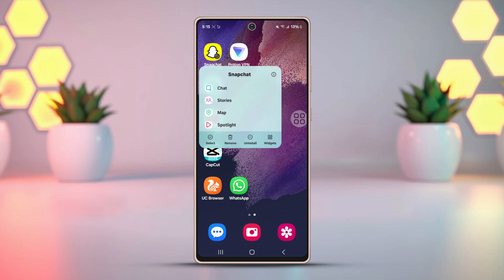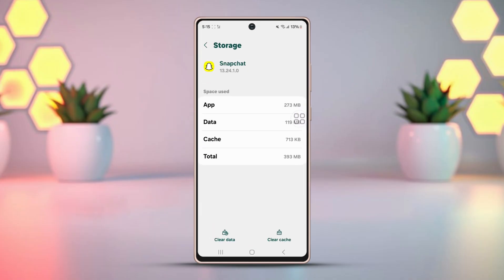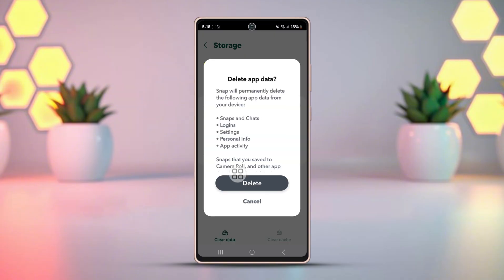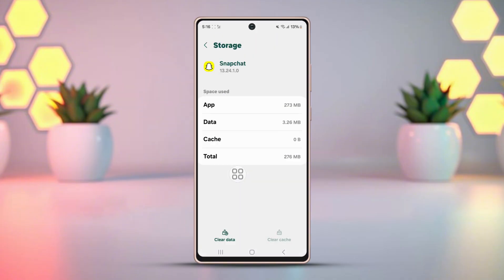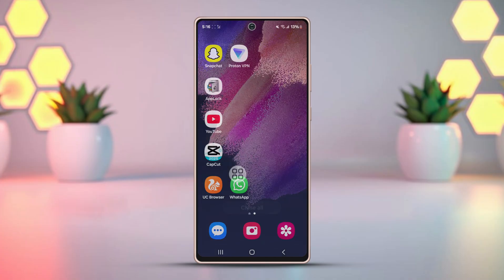Solution 2: Clear cache and data. Tap and hold on the Snapchat app on your screen again, then tap the 'i' button or App Info. Open Storage, tap Clear Cache, then tap Clear Data and confirm the action. All your Snapchat data will be removed, and hopefully this will fix the bugs.